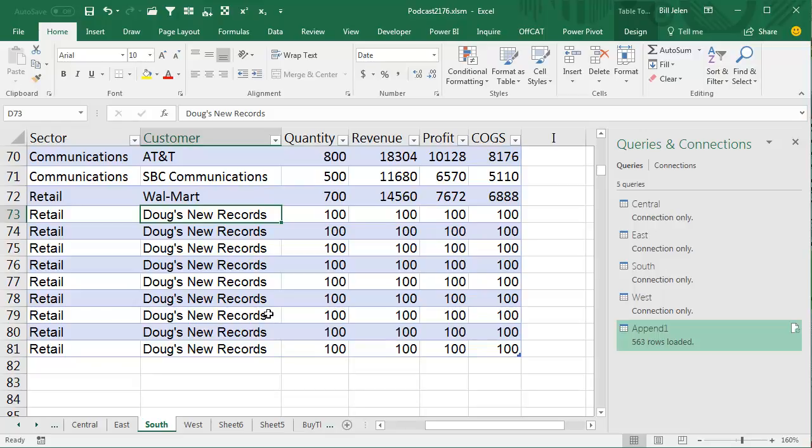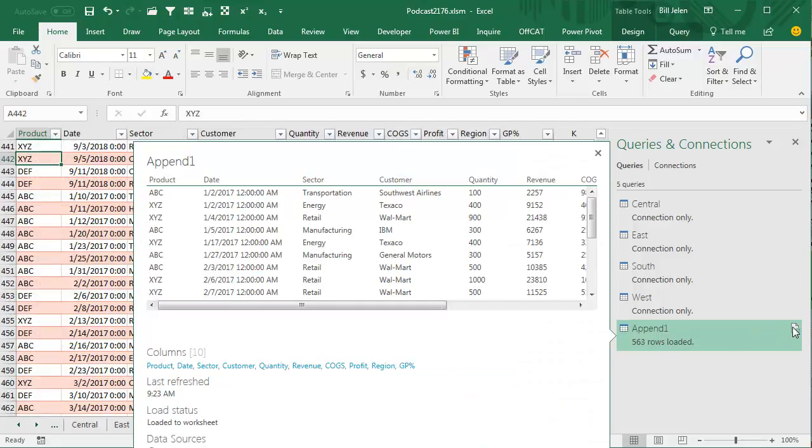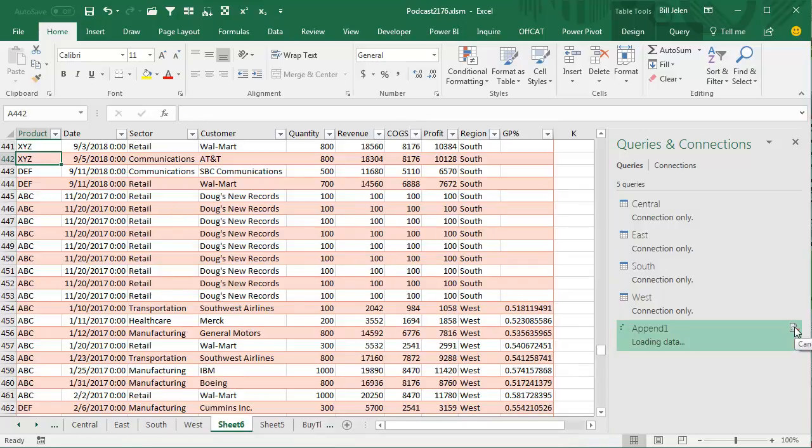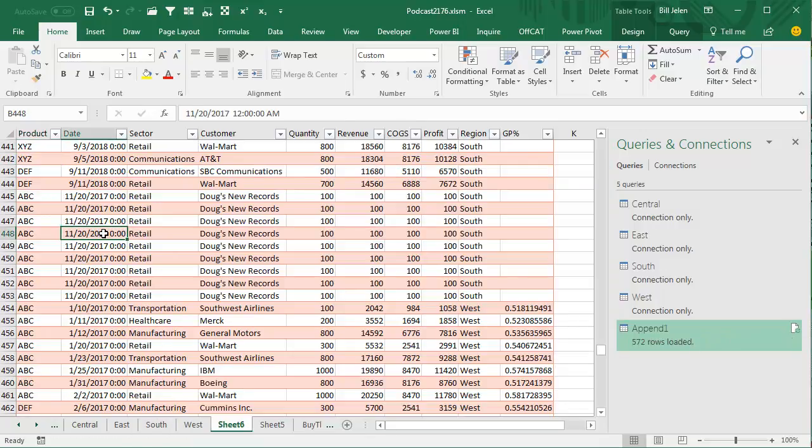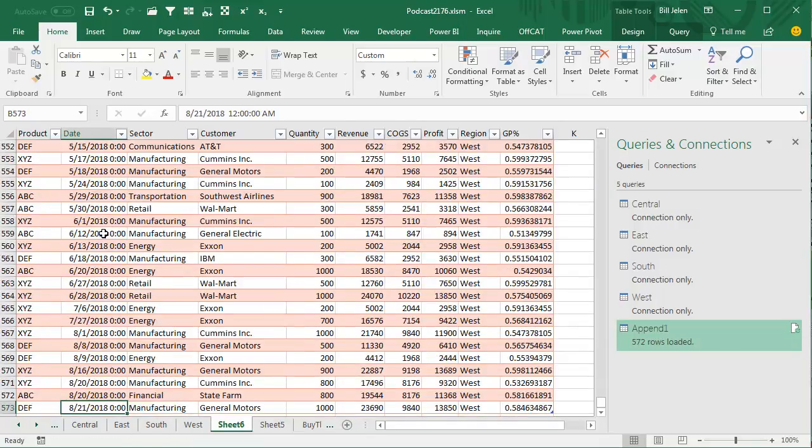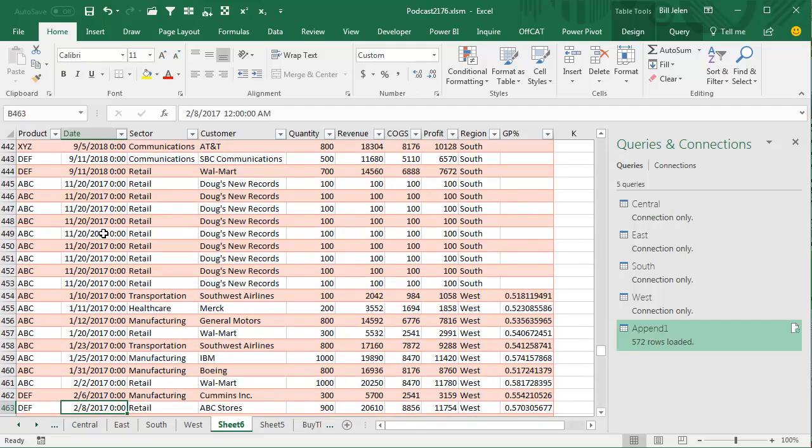Okay, so now, because this is a table, the table automatically expands to the new records, which is beautiful. Had they been named range, I would have had to redefine it. That's why I really like the table instead of the named range. We come back here to the Resulting Workbook with 563 rows loaded, and I click Refresh, and now I have 572 rows loaded, including Doug's New Records right there at the end of the South Region.